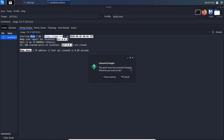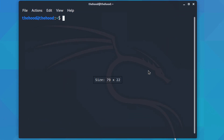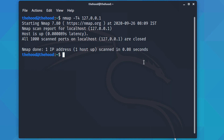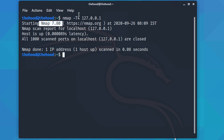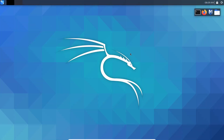Whatever you did with ZenMap you can also do with the CLI. The command is 'nmap -T4 127.0.0.1'. Press Enter — nmap starts and all thousand ports are closed. That was a simple port scan using nmap. In the next video I'll show you more about ZenMap and nmap. Thank you and have a nice day.